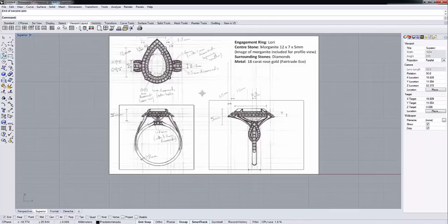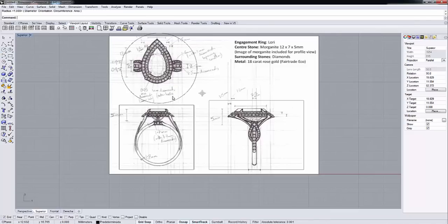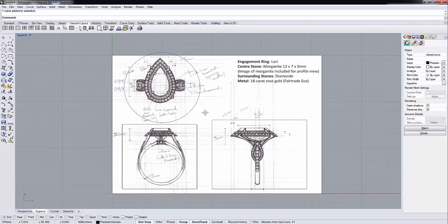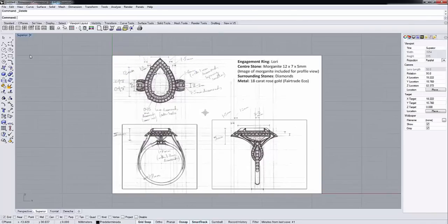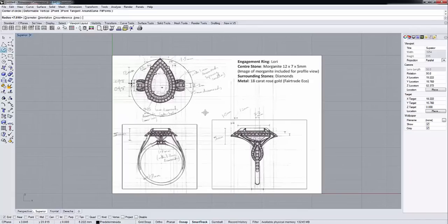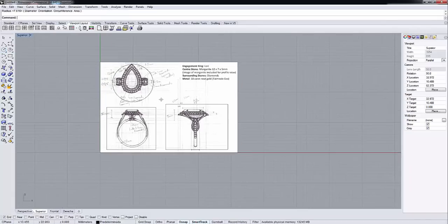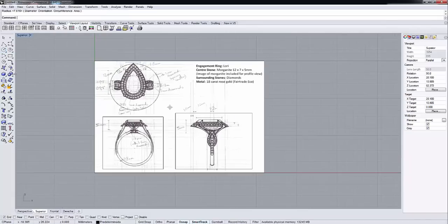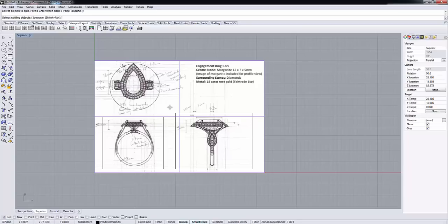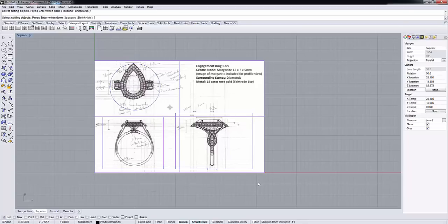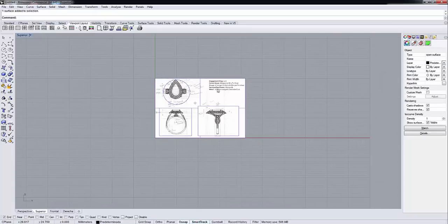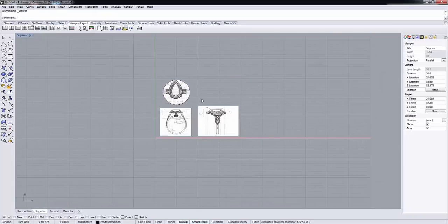Make it smaller, something like that, not so big. Okay, so now we can split, and we can split this surface using these three objects. Enter. And now we can get rid of this.